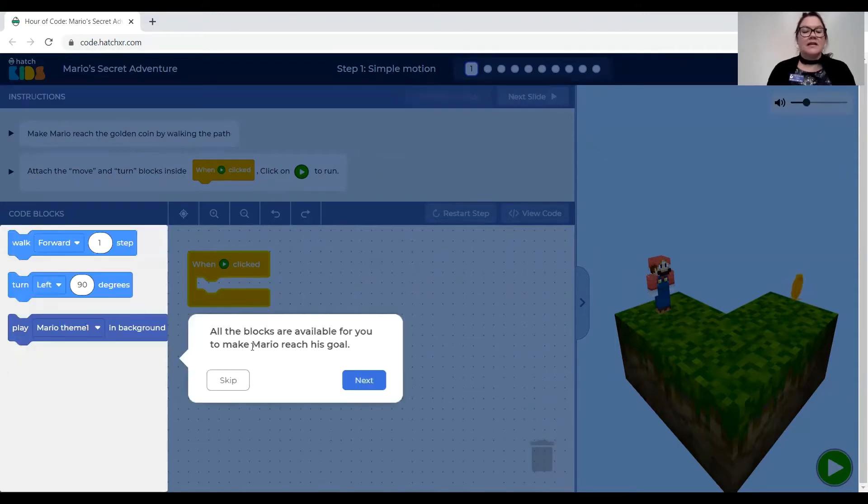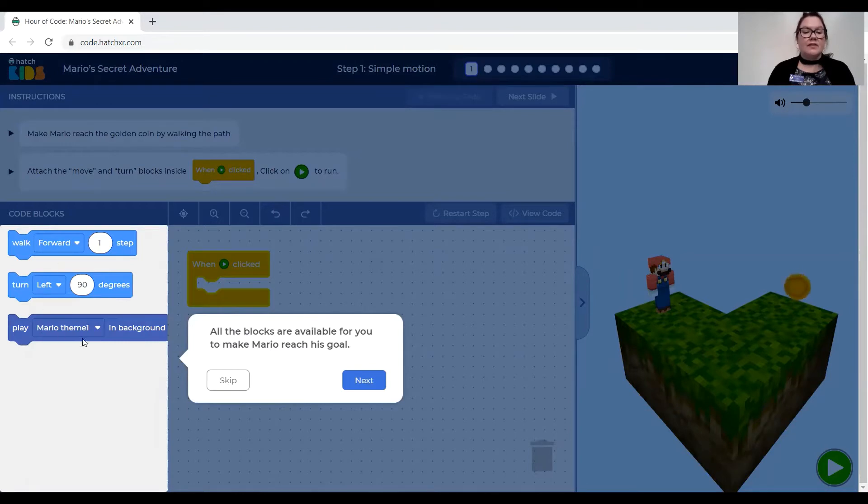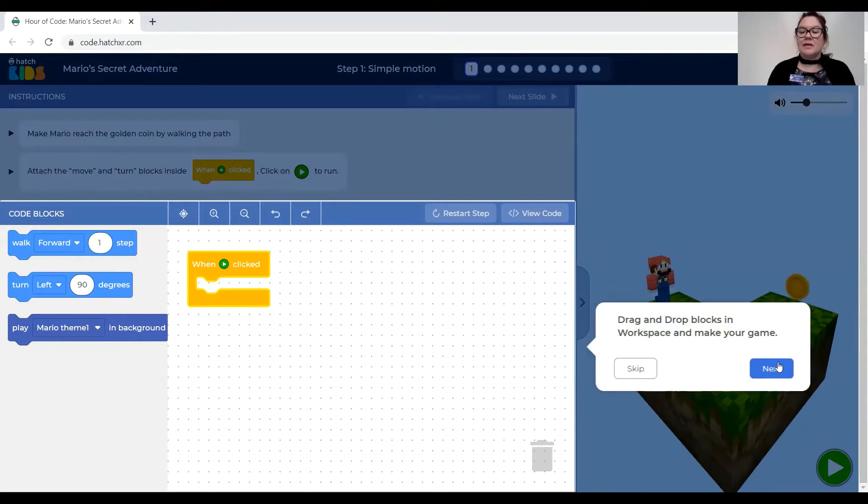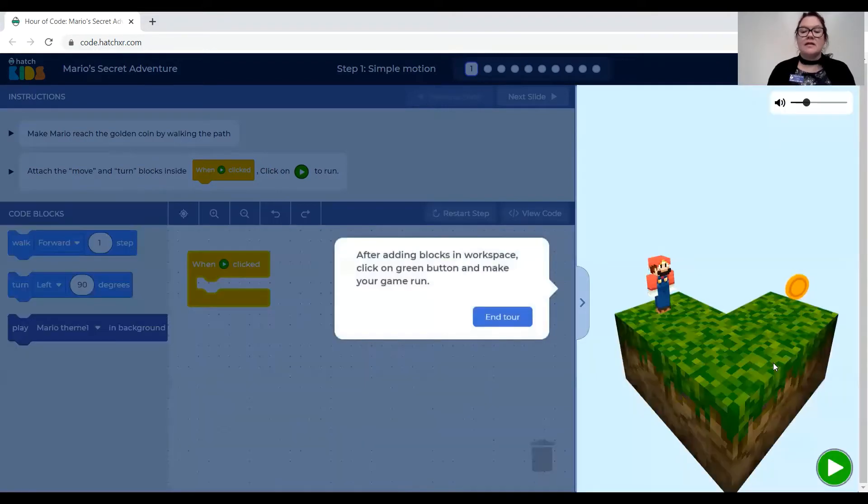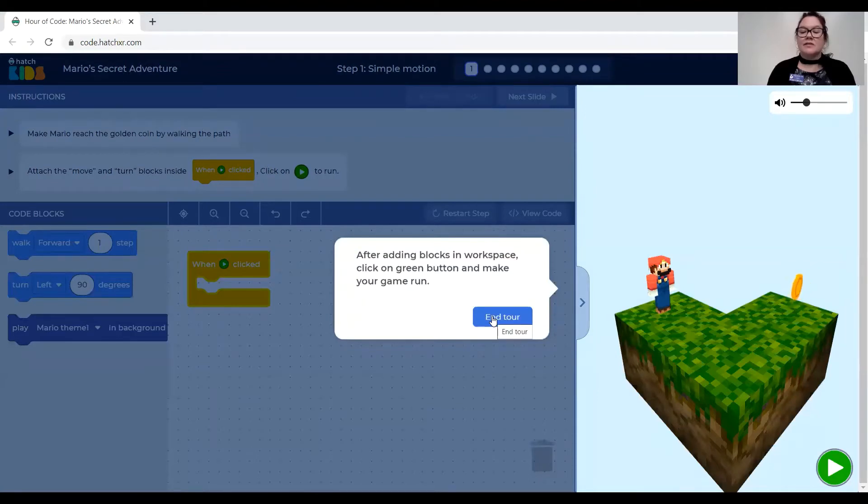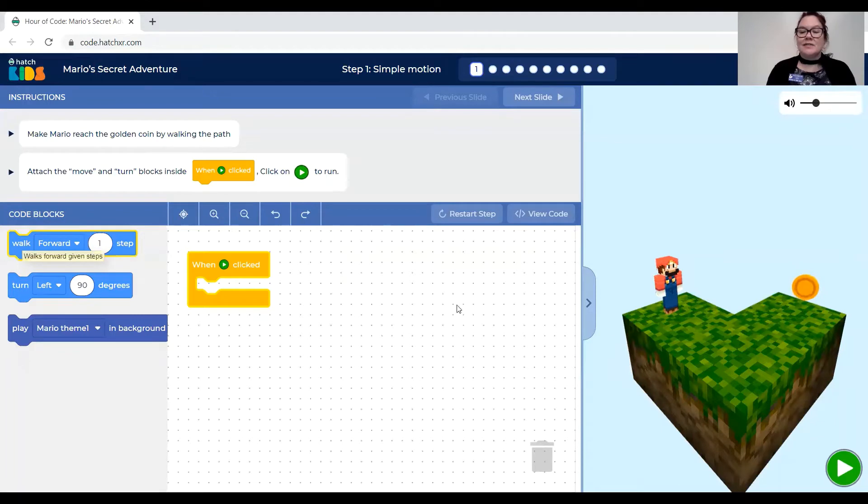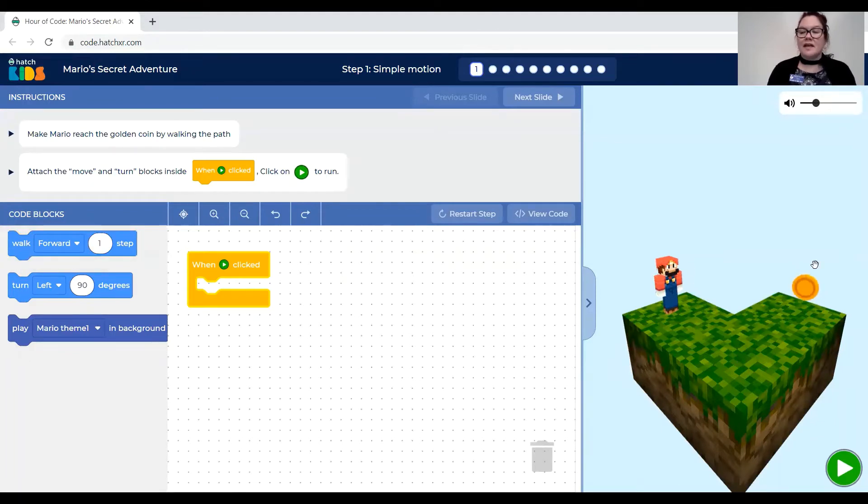And then all the blocks that are available to you are over here on the left and you drag and drop the blocks in the workspace to make your game. And after adding the blocks then you click the green button. So that's the little tour and it wants you to code Mario to walk forward turn left and then walk forward towards the coin again.